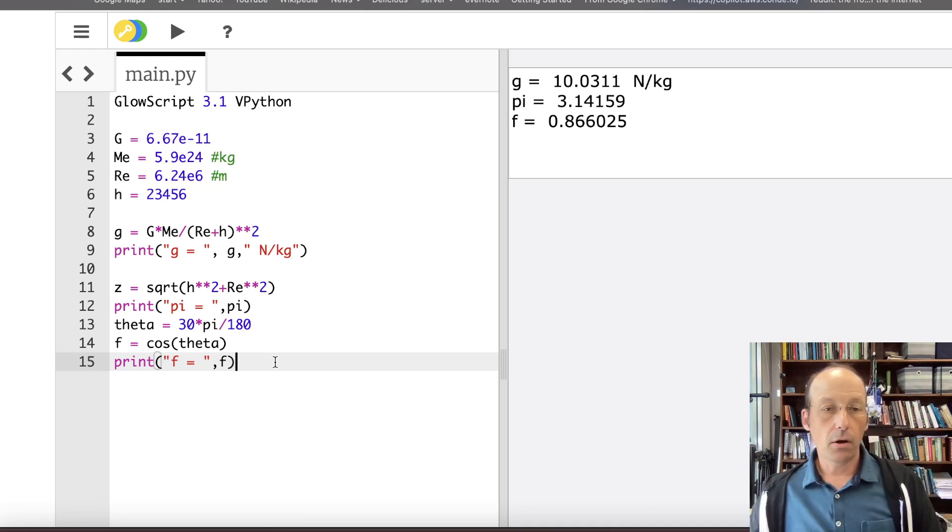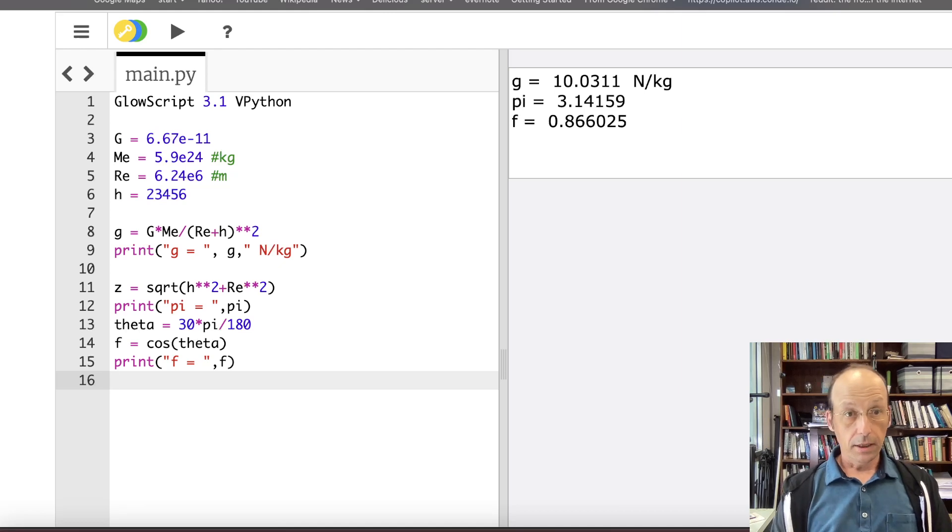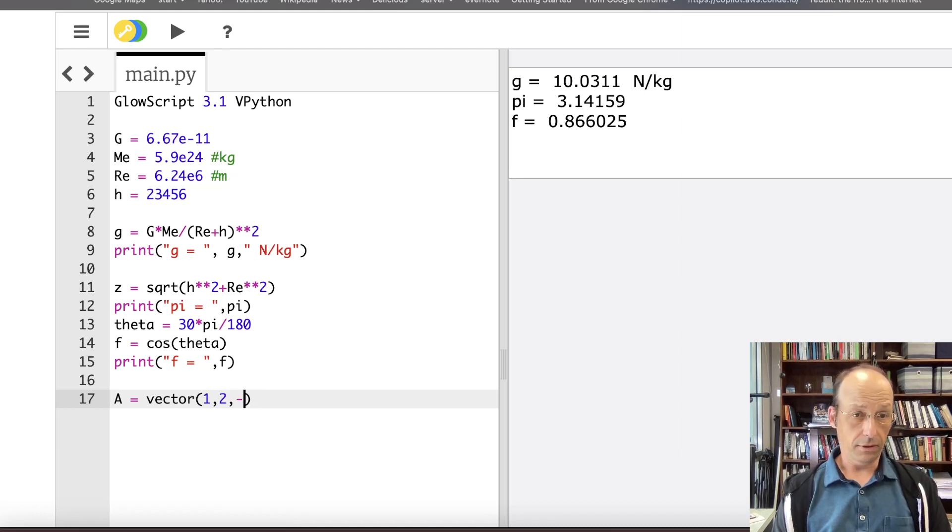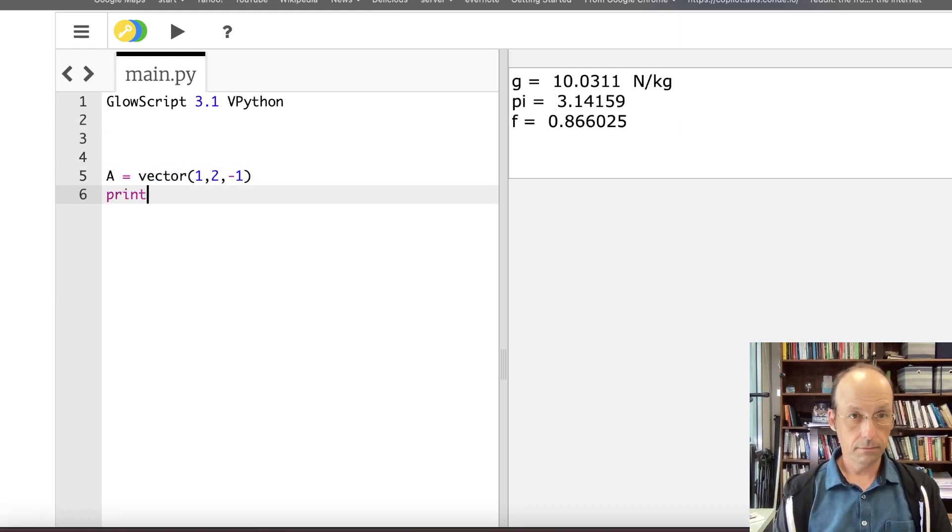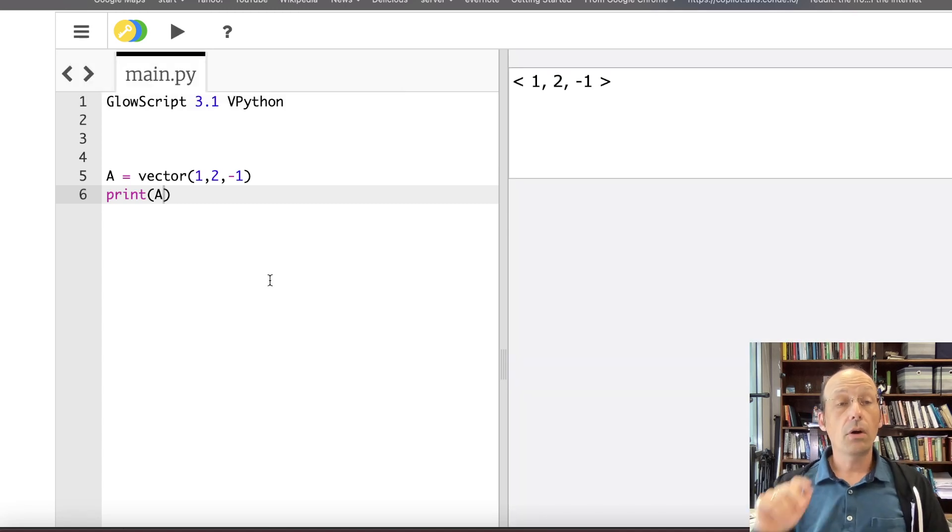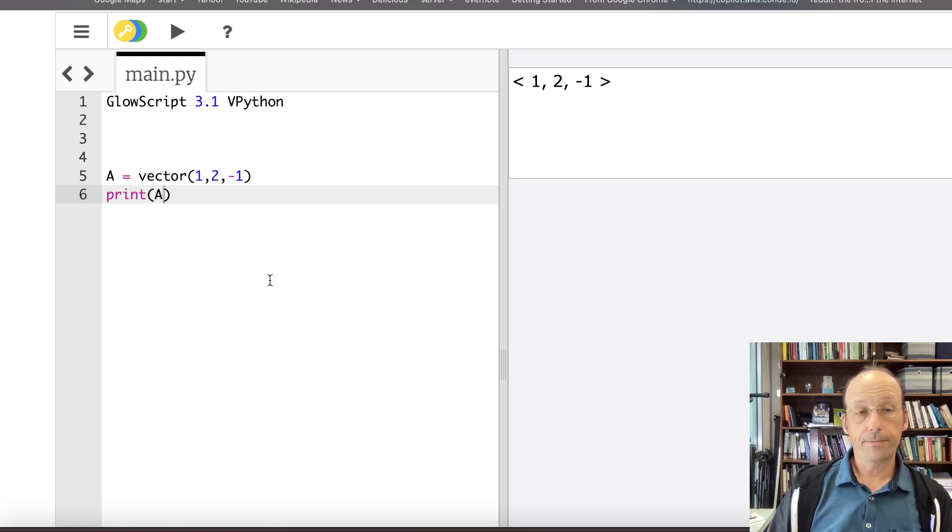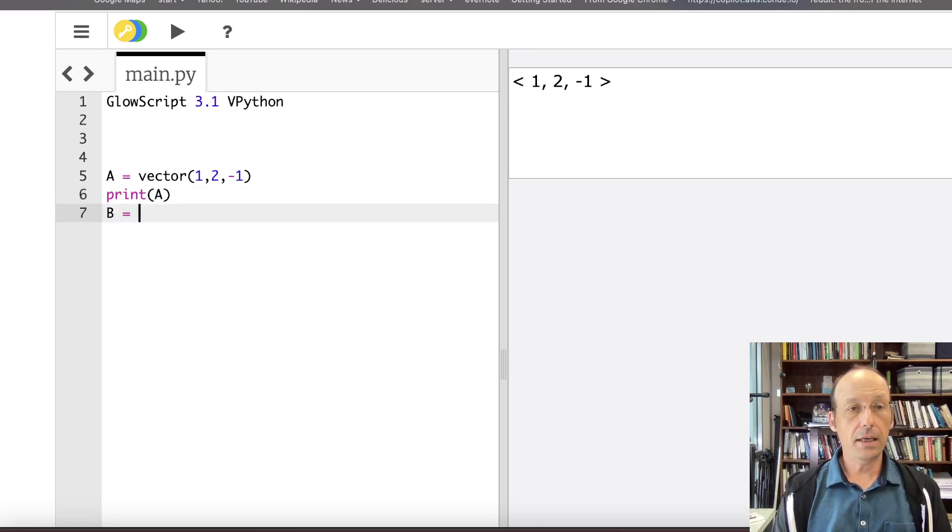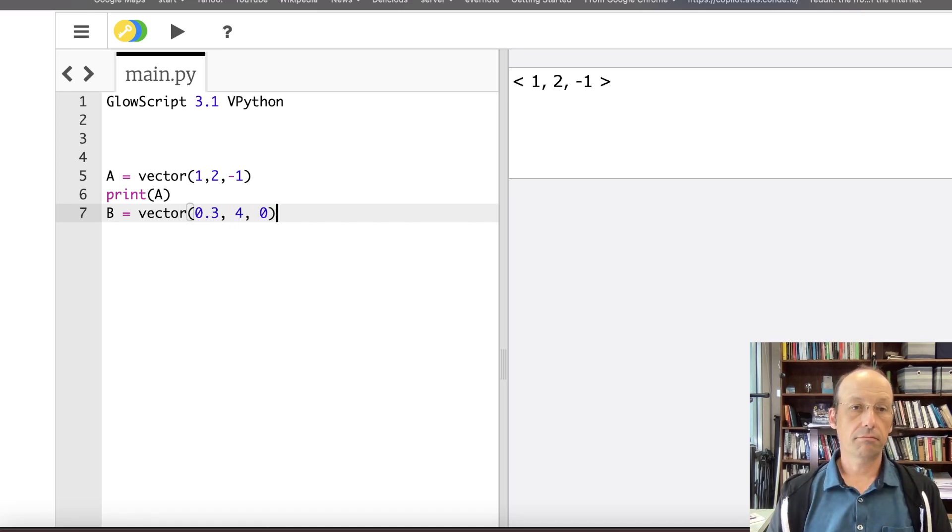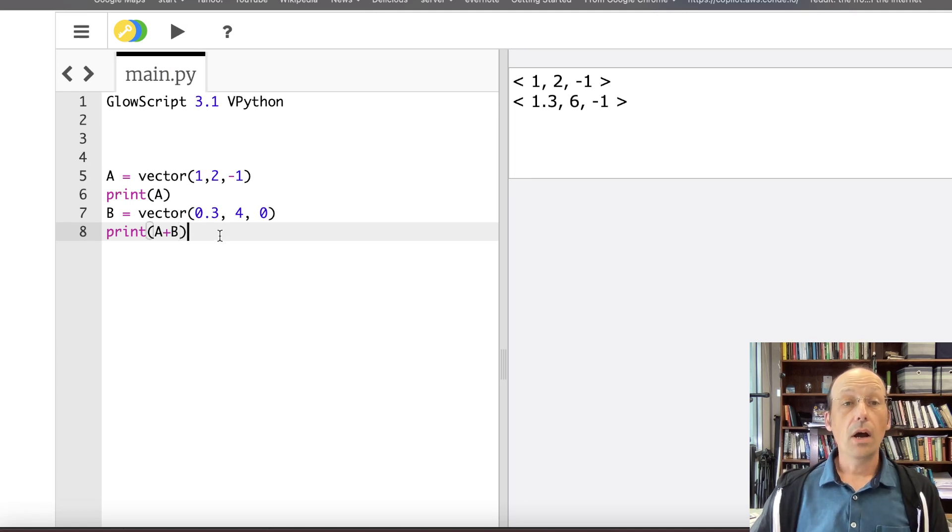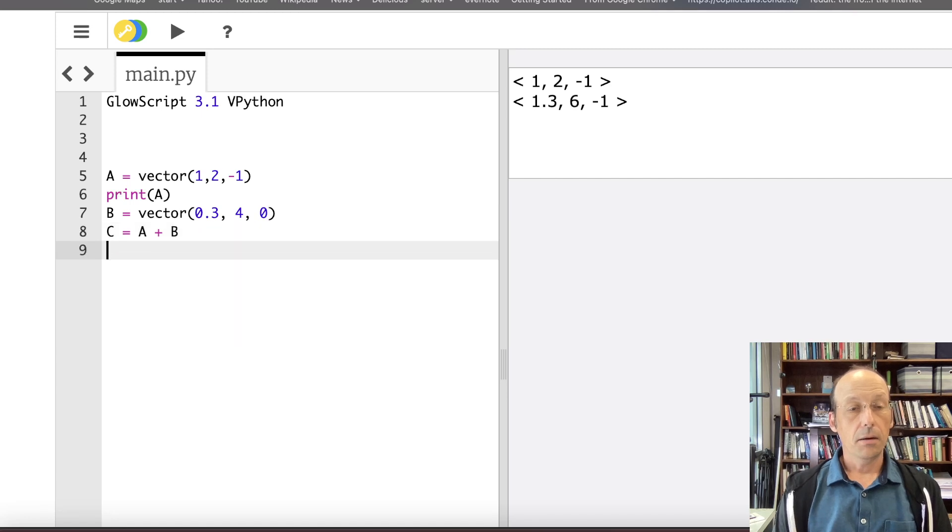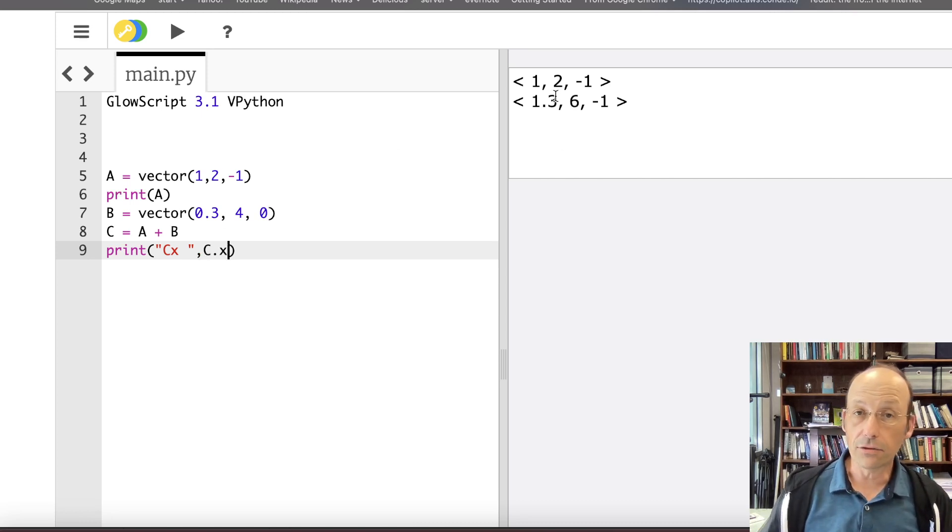yeah okay so one of the great great things about GlowScript is this watch this a equals vector one two negative or negative one I'm making this let's get rid of all that stuff and now let's say print a you can't do this in Python but you can't do it in GlowScript so vector operations are built into GlowScript and this is super powerful so I can do a whole bunch of things watch this b equals vector I'm making up a vector 0.3 4 0 now I can do print a plus b I can add those vectors